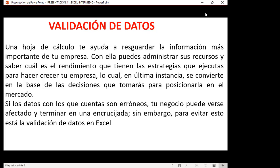Si los datos con los que cuentas son erróneos, tu negocio puede verse afectado. Para evitar esto, está la validación de datos en Excel. Muchas veces me ha pasado que voy a comprar y el código que están colocando no es el correcto, entonces aparece error. Si el tiempo es limitado, puedo dejar de comprar, tienen que llamar al supervisor. Imagínense todo lo que implica al colocar esa información incorrectamente cuando ya se encuentra en el sistema.